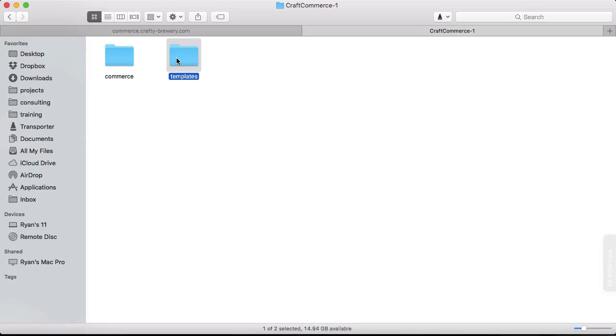Now, we won't actually use them when building our store, but we will have them as a reference, as a way of walking through how CraftCommerce will work. One of the things that's nice about the templates is that they help demonstrate ways that CraftCommerce can be implemented.